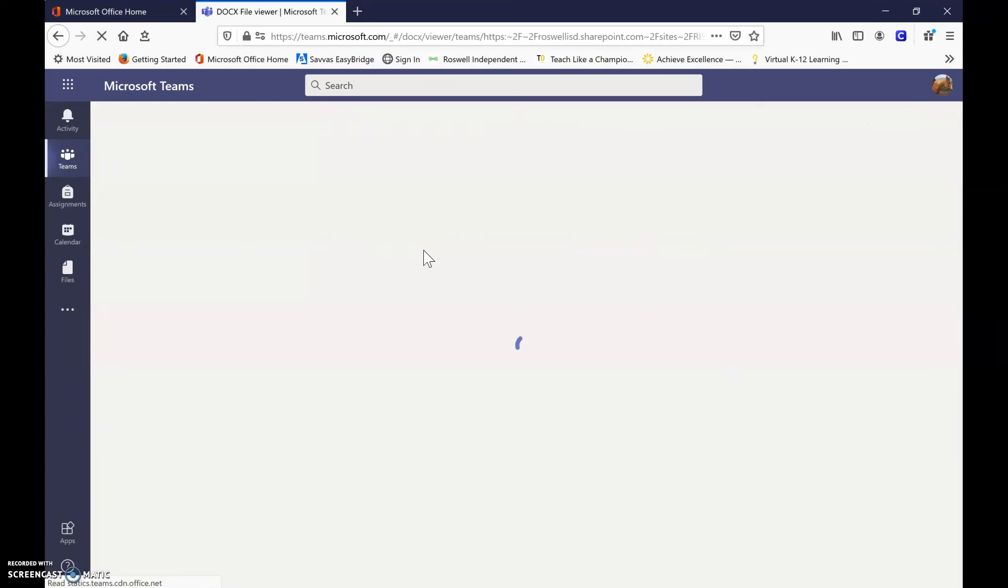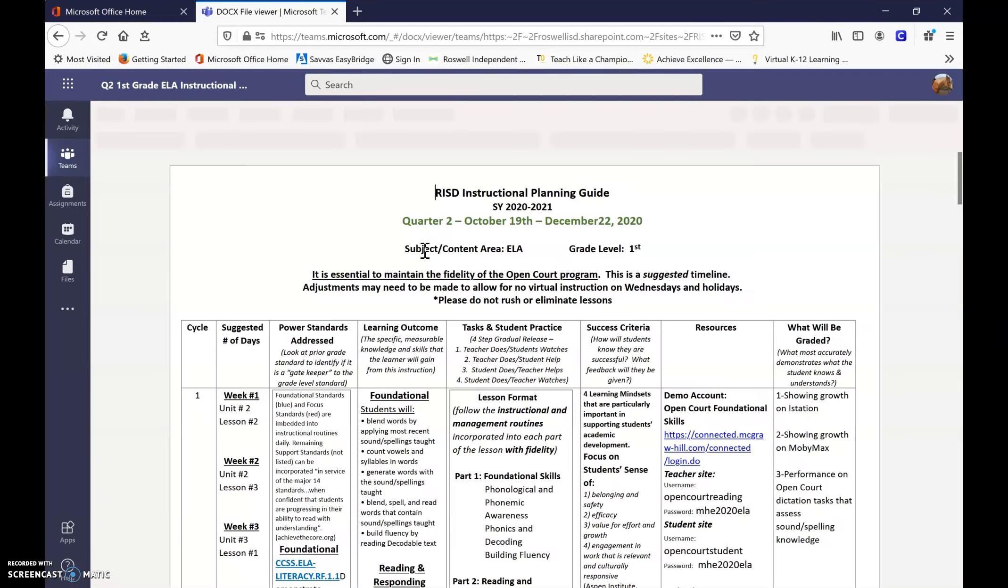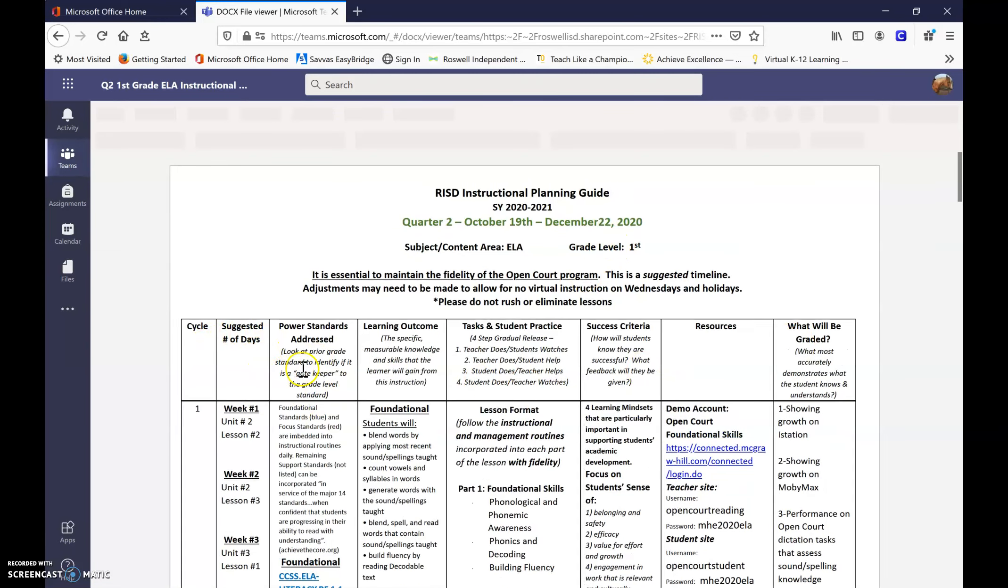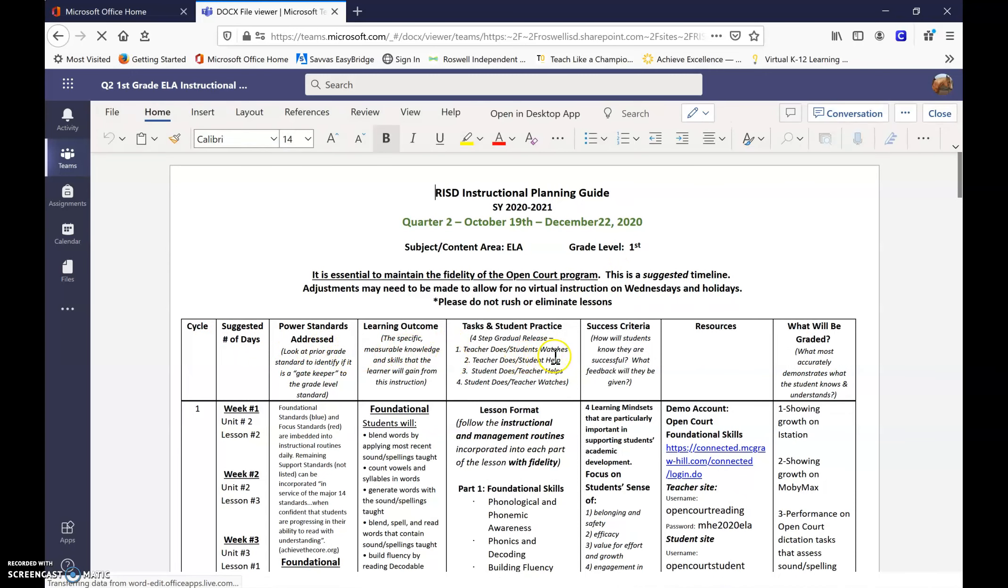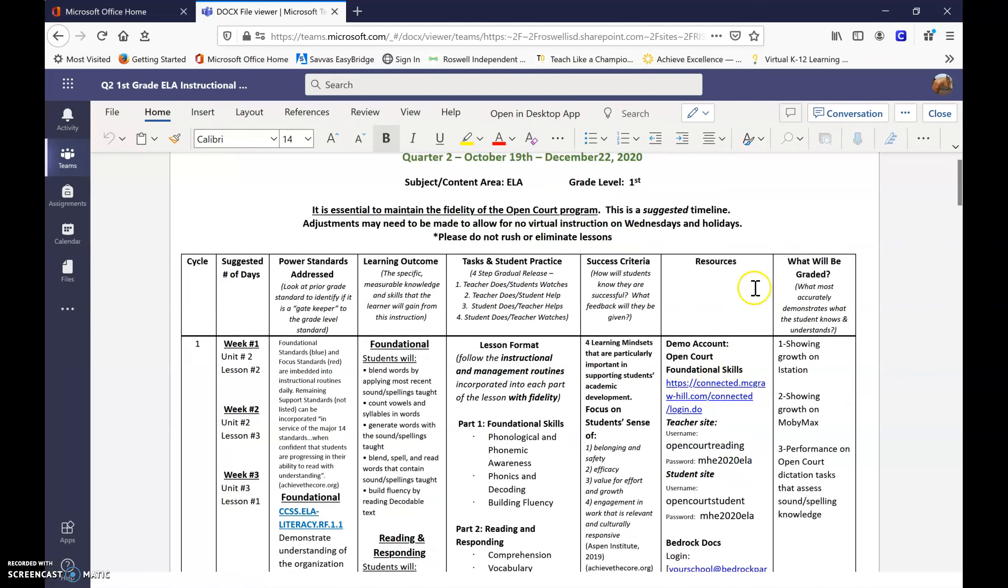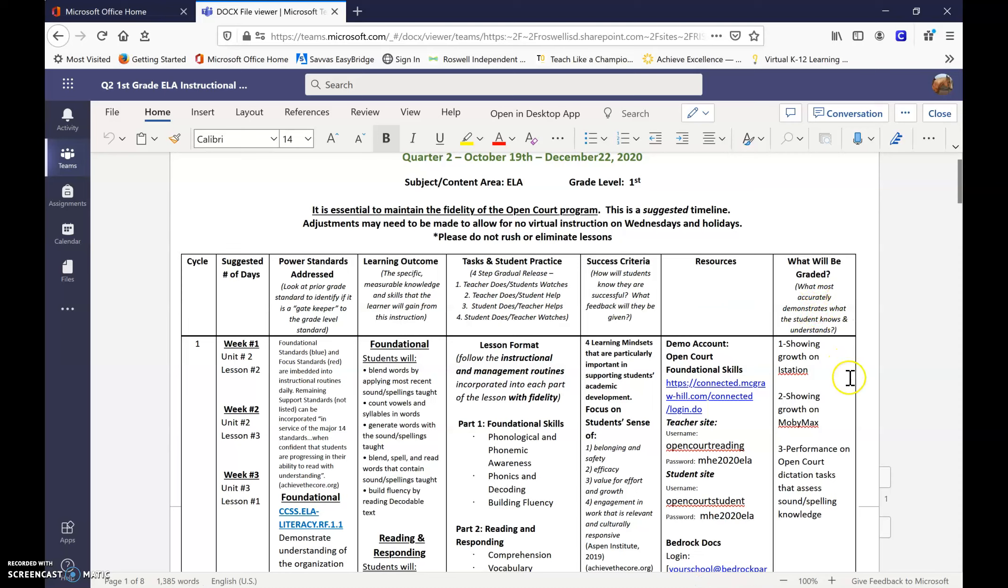So for example, if I open up my ELA, then you will see that there are the suggested number of days, the power standards addressed, learning outcomes, tasks and student practice, success criteria, also a list of resources available for you, and also what will be graded. So asking you what most accurately demonstrates what the student knows and understands.